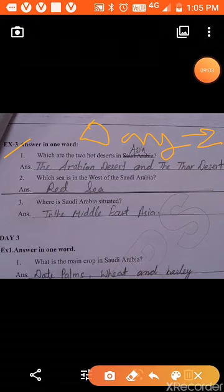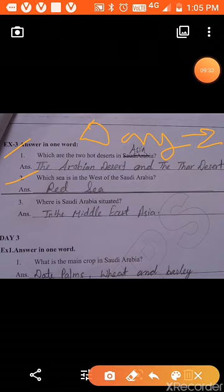The Arabian desert is located in the Arabian Peninsula, and the Thar desert is located in India. Second: which sea is in the west of Saudi Arabia? The Red Sea is in the west of Saudi Arabia. Third: where is Saudi Arabia situated? Saudi Arabia is situated in the Middle East of Asia.